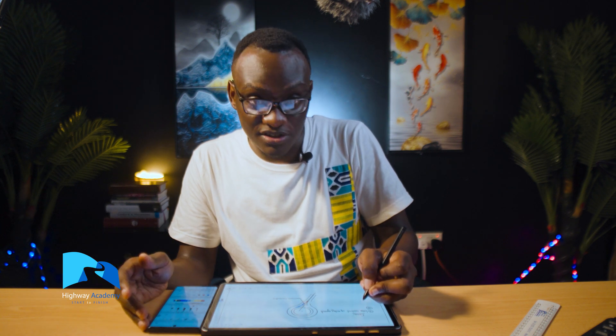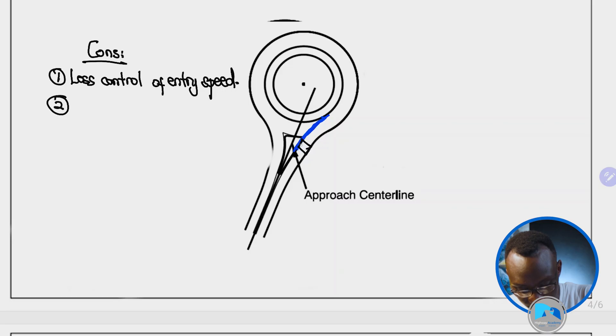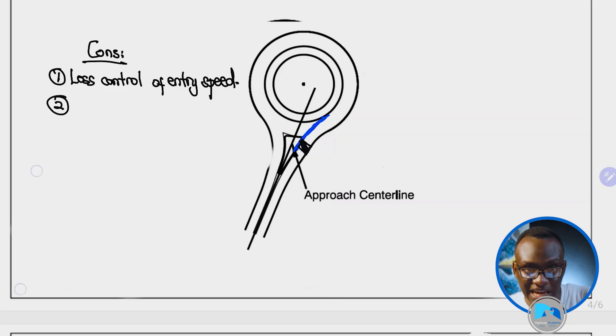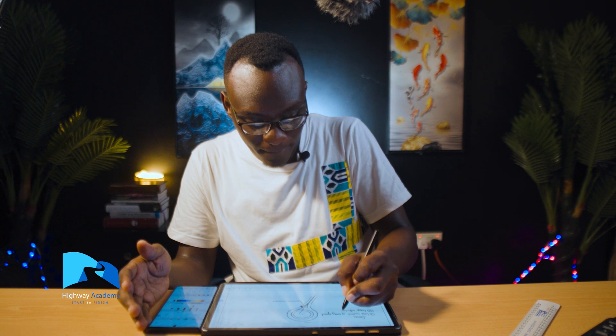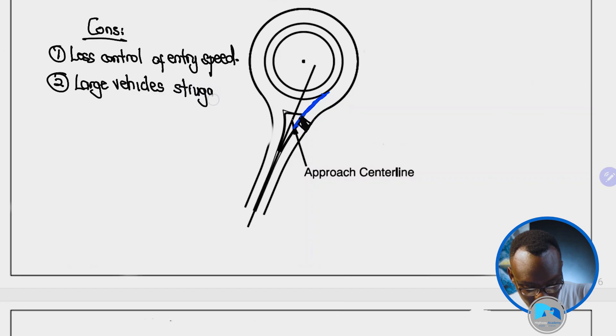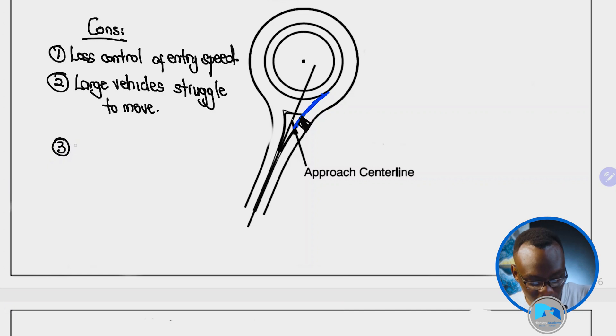As a result of the larger radii from right alignment, it may not be safe for pedestrians who are crossing at the entrance. Another con is that large vehicles can struggle to maneuver. Because your deflection is very large, there are situations where large vehicles struggle to maneuver, and as a result you are going to need a very large inscribed diameter.